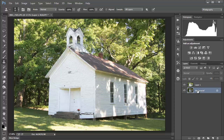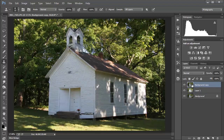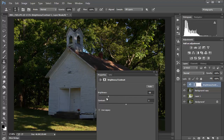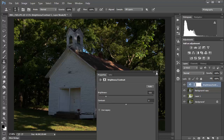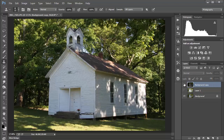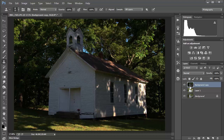Let's do that again — go down to the background layer, Control+J to make a copy and move it up. On this layer I want to darken everything, so I'll click the adjustment layer again and take the brightness down quite a bit. Click the X and once again we're going to bring this down and merge it with the background copy layer using Control+E. Now we have a lighter and a darker version — you can very easily see that.